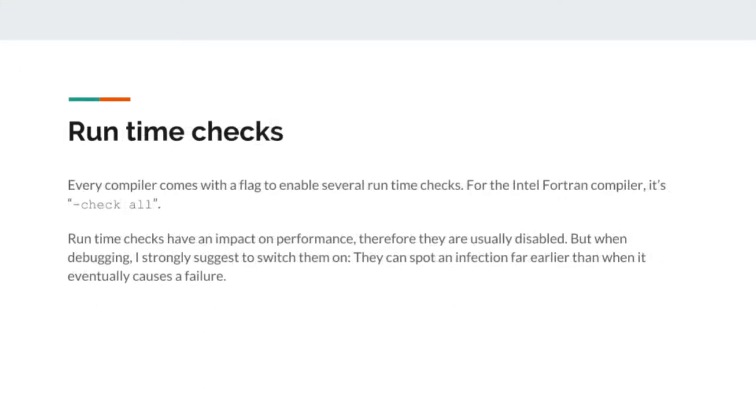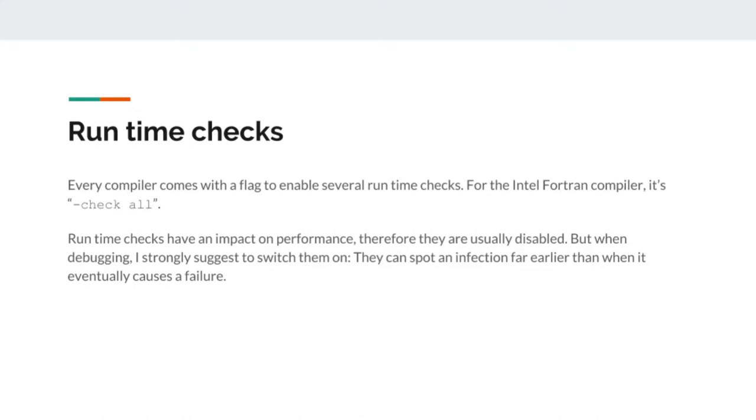The easiest way to make a program fragile is with runtime checks. Runtime checks means that the program itself monitors its state, and if it notices that it's in an infected state, it will fall over and give you some information of what's going on. For the Intel Fortran compiler, this can be enabled with the flag minus check all. But runtime checks have an impact on the performance, and therefore they're usually disabled. During debugging, however, I strongly suggest you switch them on. They spot the infection far earlier.